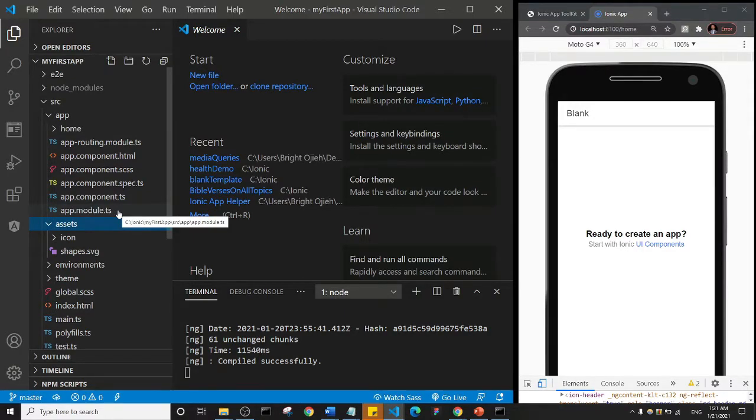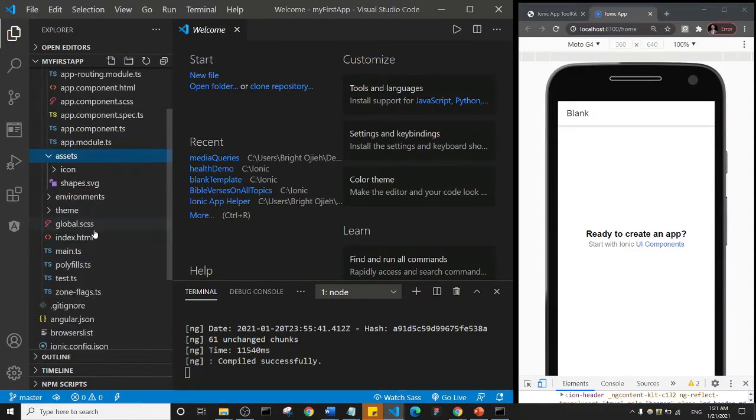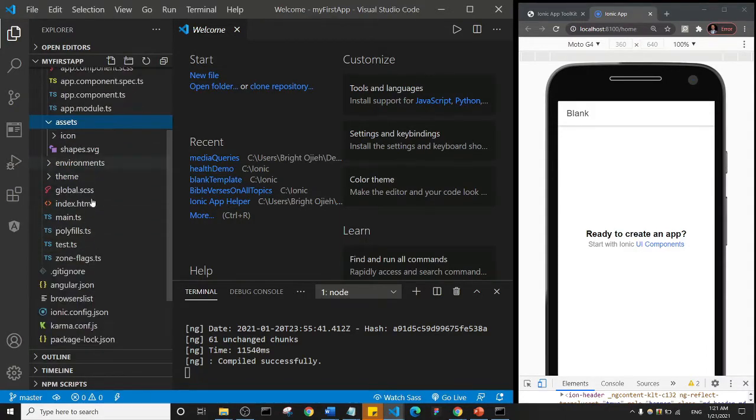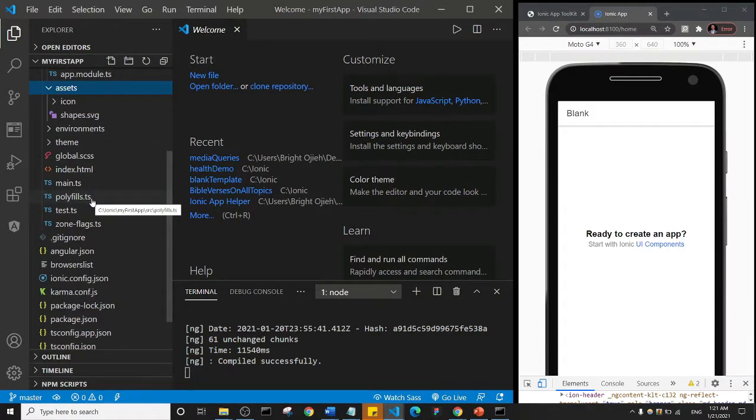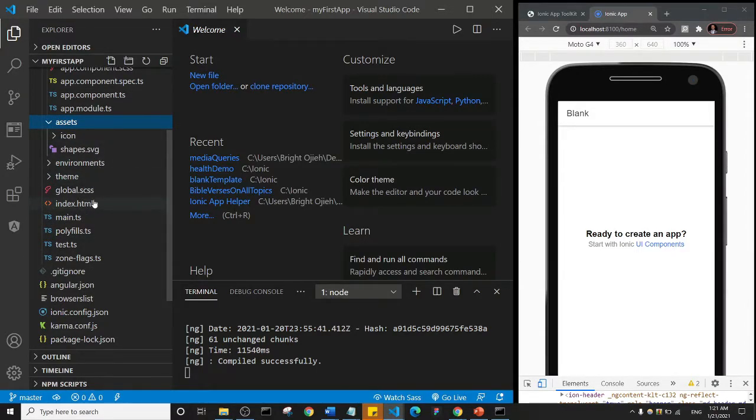Basically, that's how the Ionic folder structure is. Now there's something we haven't done—we haven't added Cordova to this application, so this is just a pure Ionic application.